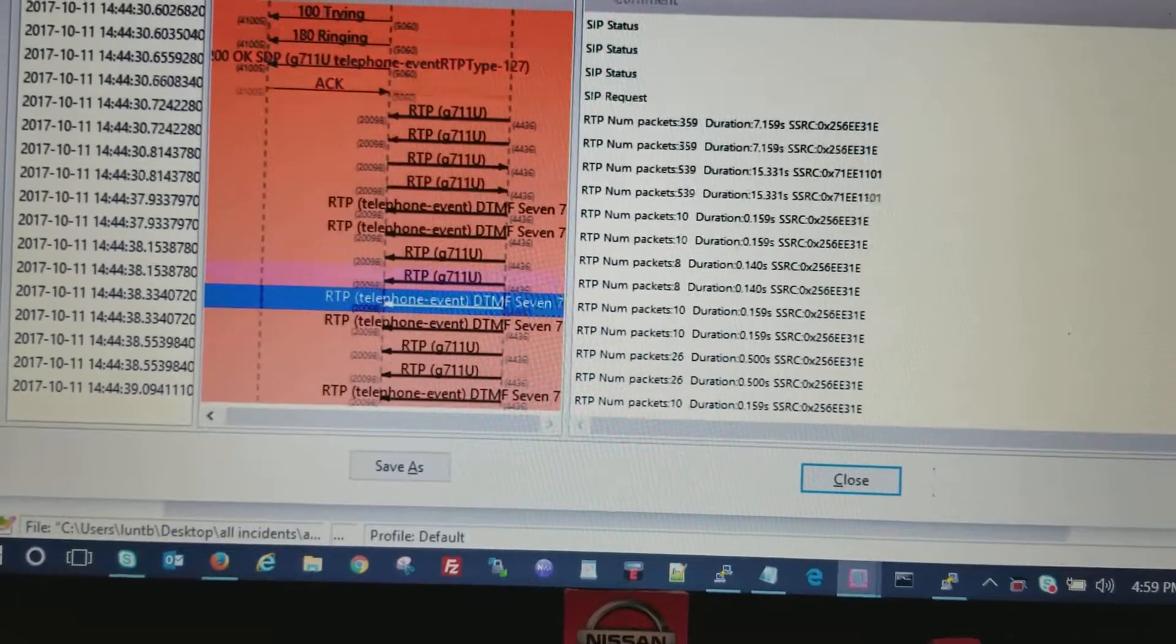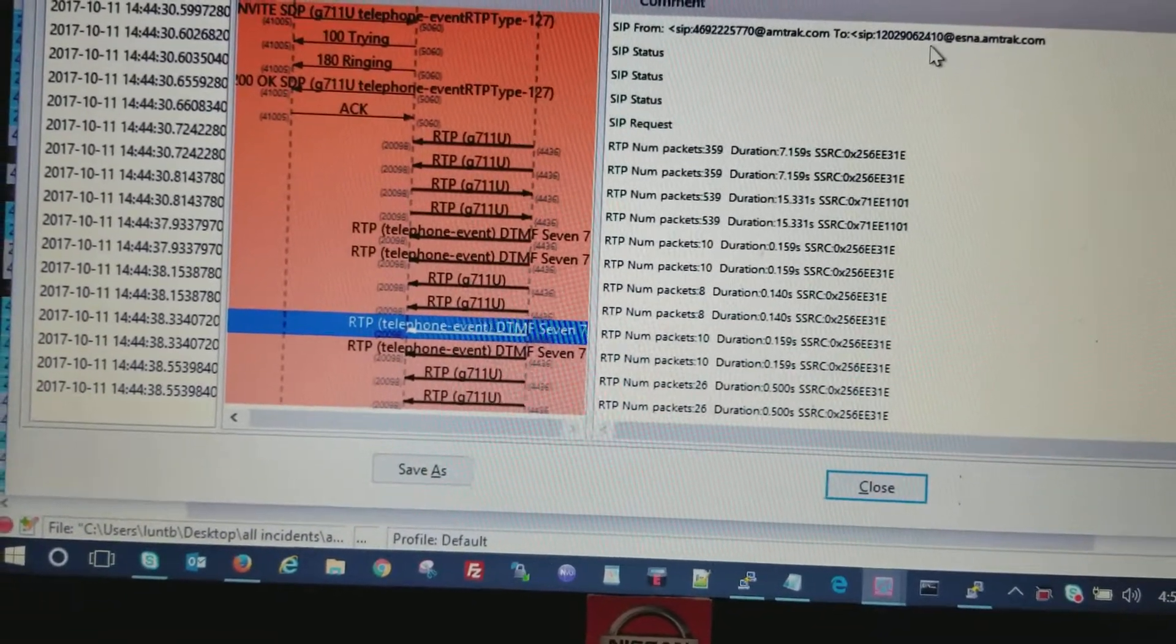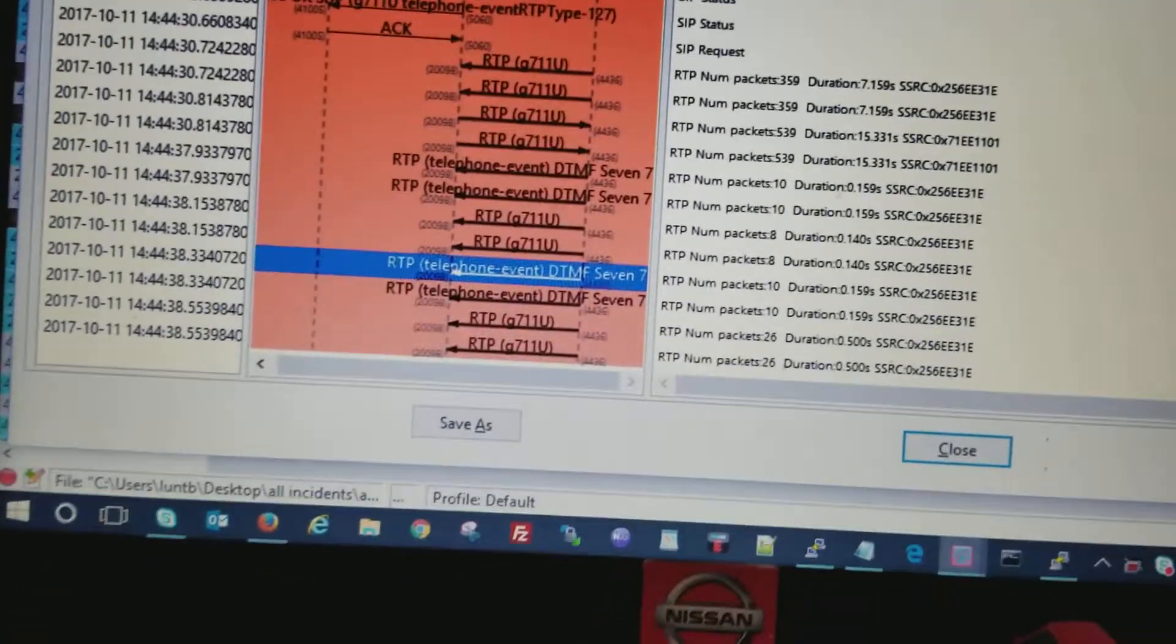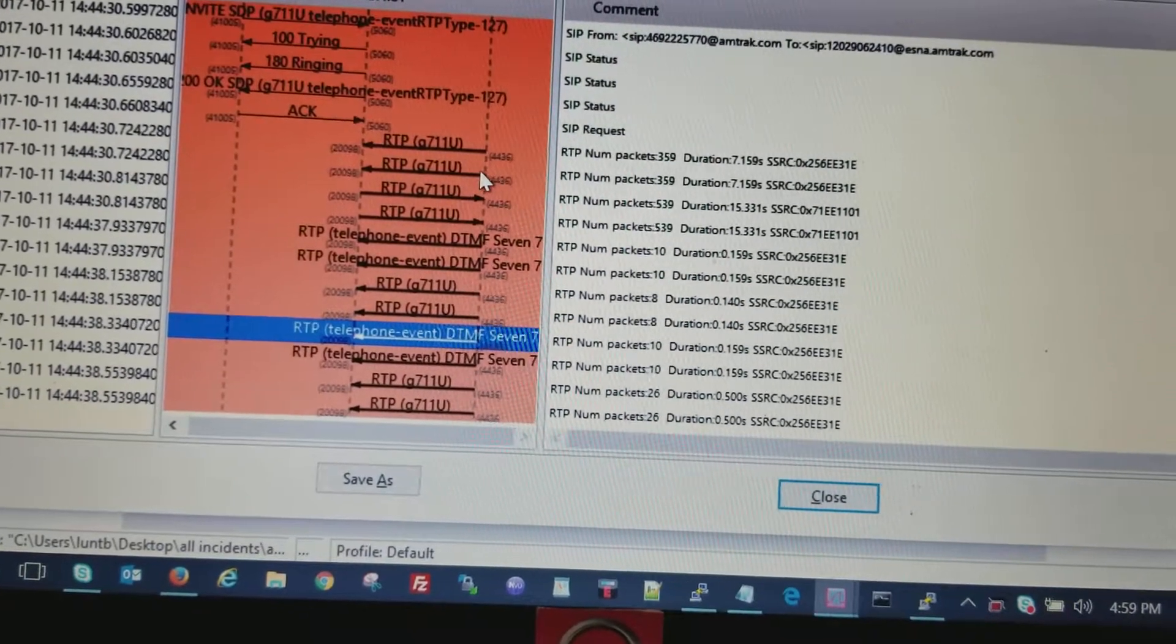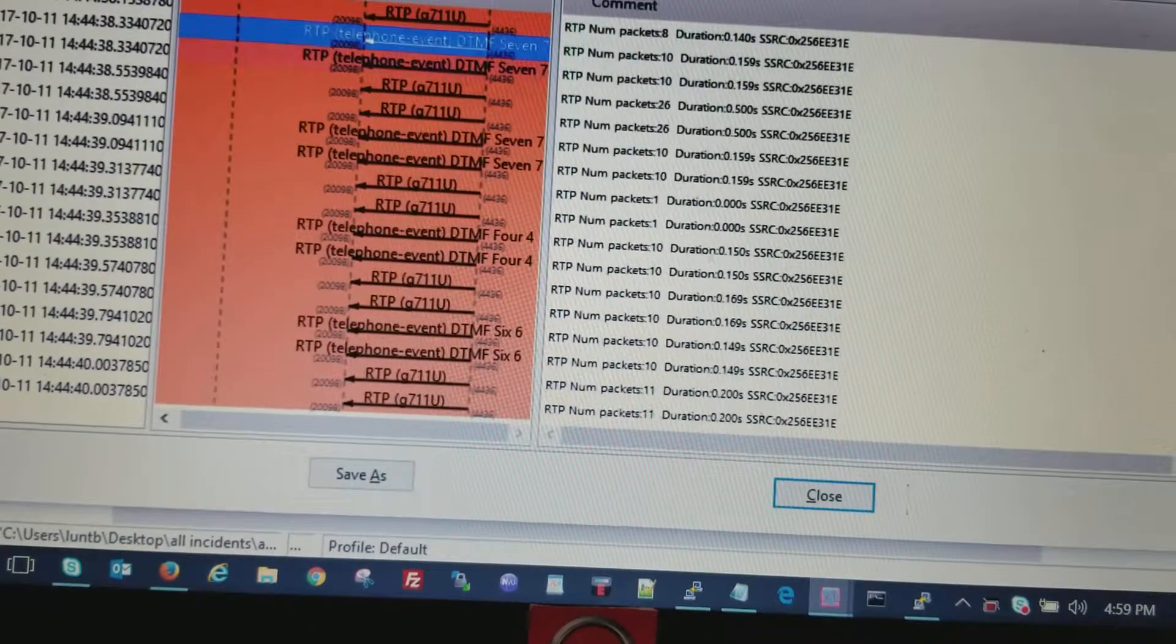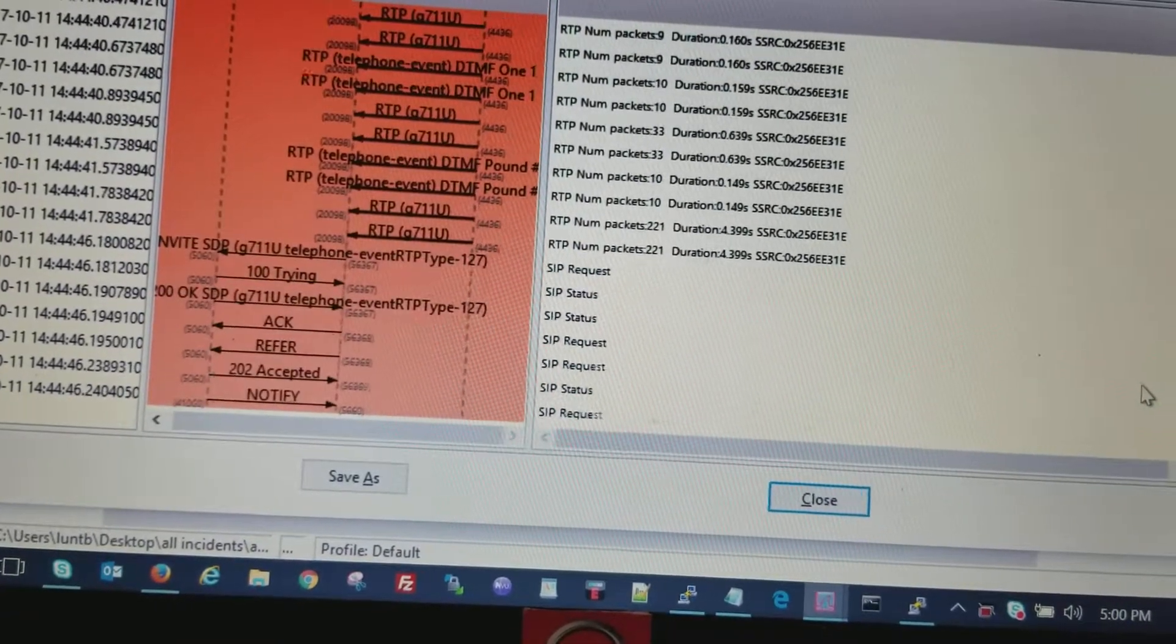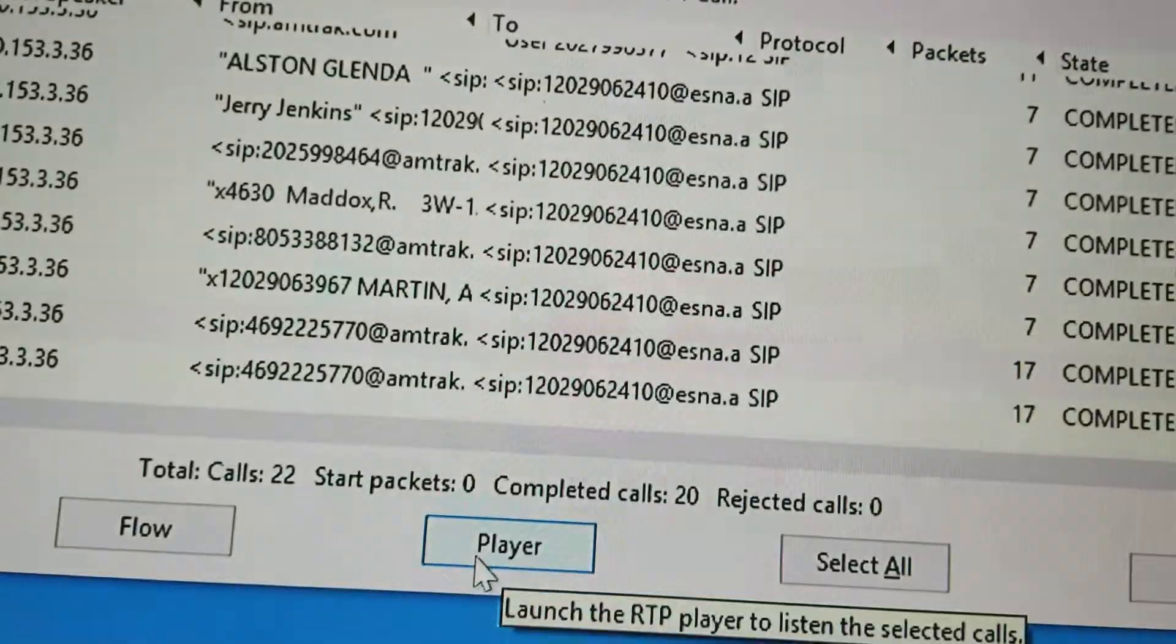So if I get to the top here, you see the call coming from my cell to the pilot number of Esna, and then you can see RTP is 127. You can actually see the digits: seven, seven, seven, four, six, seven, one, pound. This was a good call.